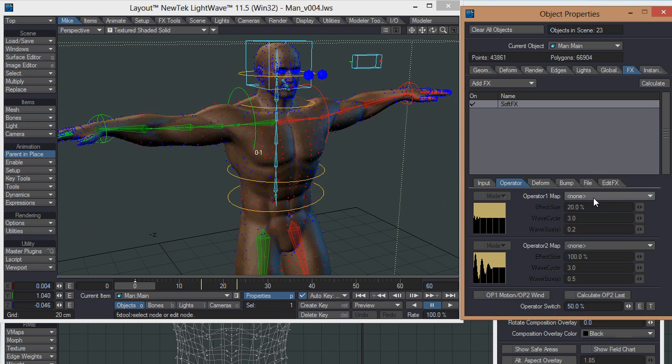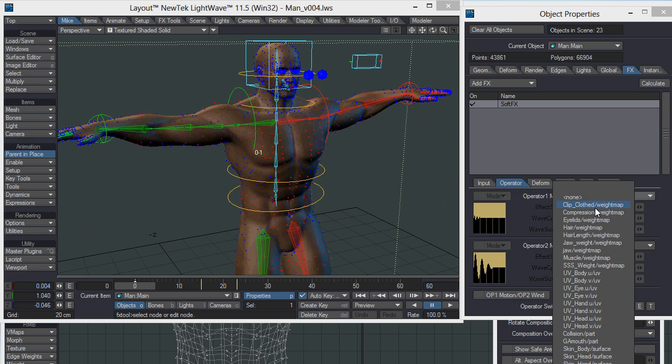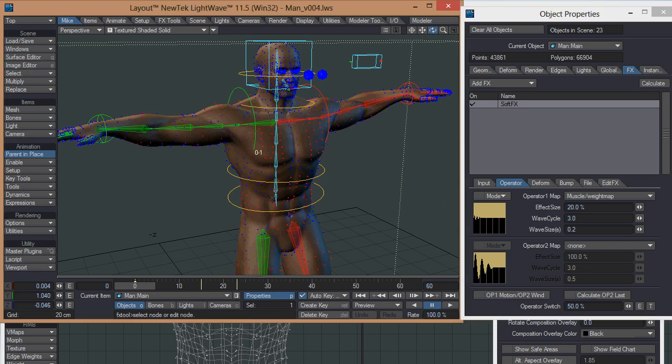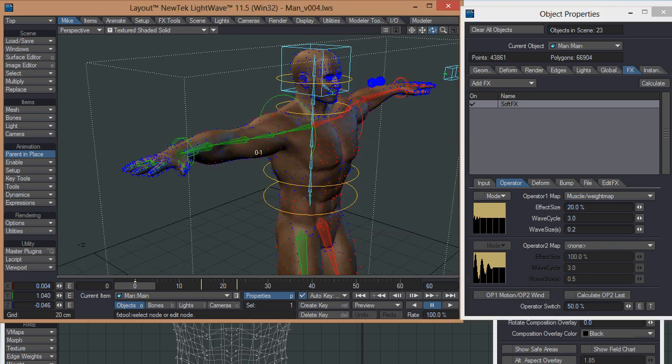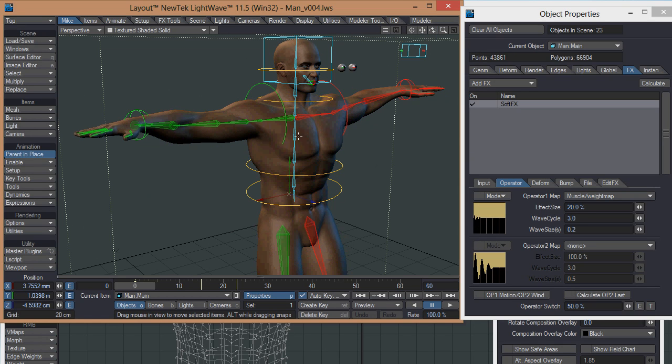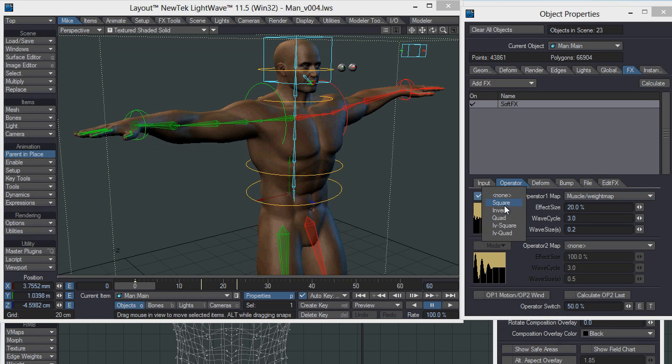Switch back to here. If you switch it to none and then switch it to your muscle weight map, you can see that it highlights and color codes which bits are going to be animated. While it's doing that, I'm just going to press T to get rid of that just so I can see the original character again.